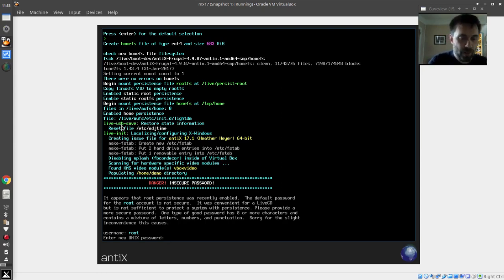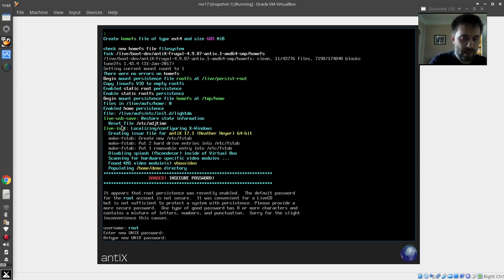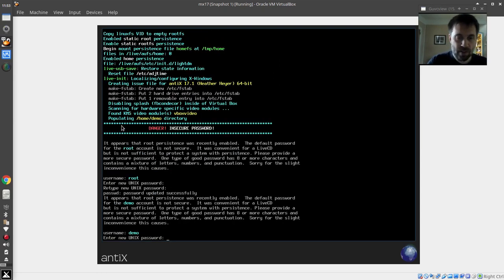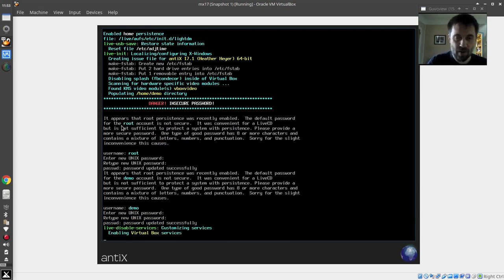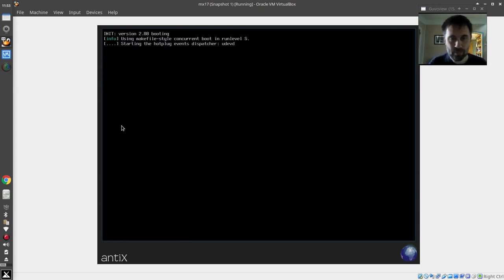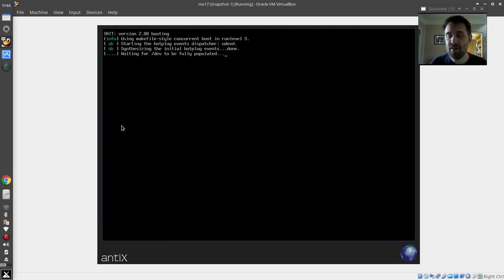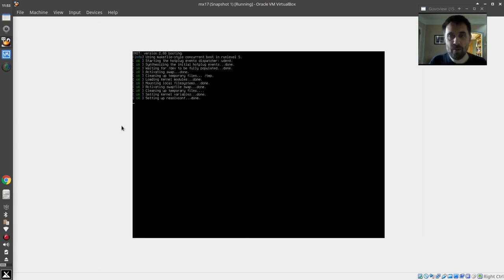I'm going to give it a new password because now it's a persistent system. This is just like setting up a persistent live USB. And now we're going to continue to boot.